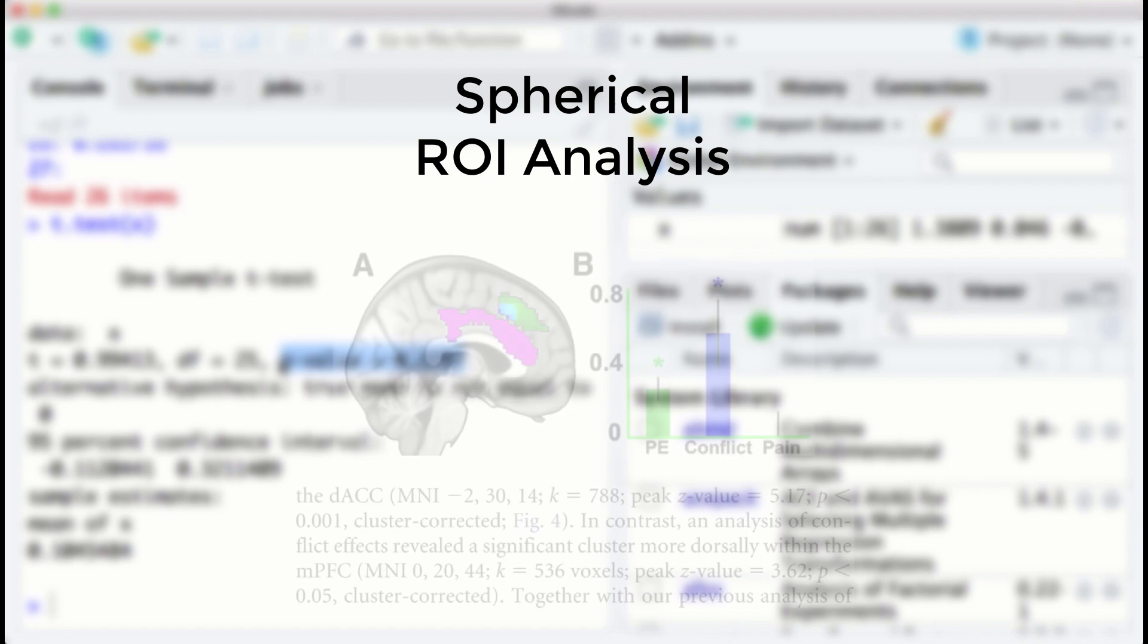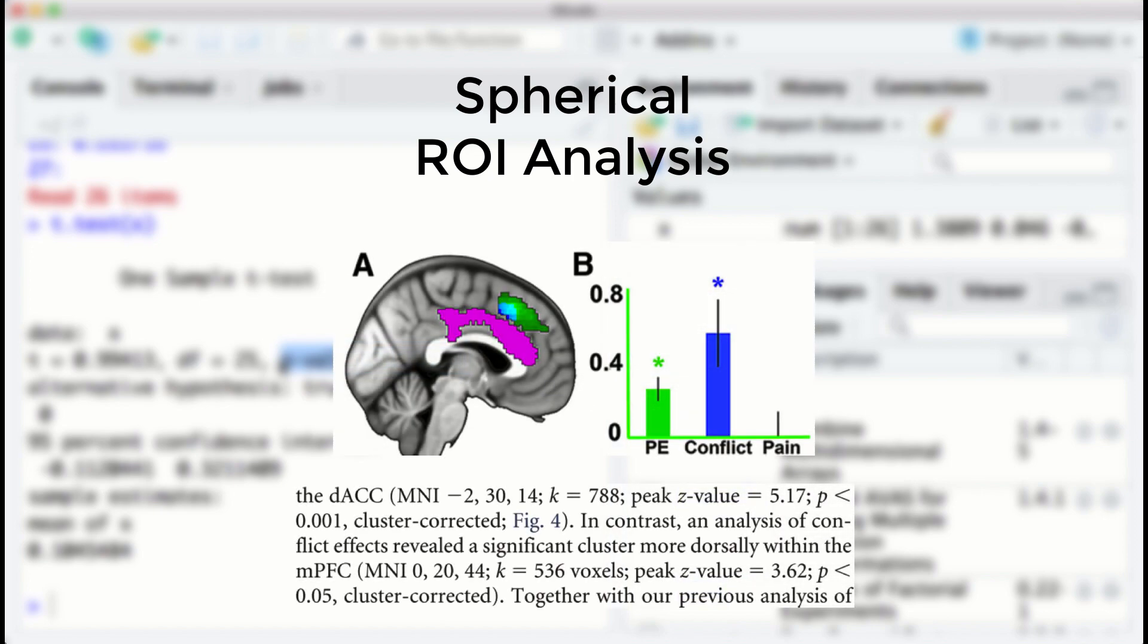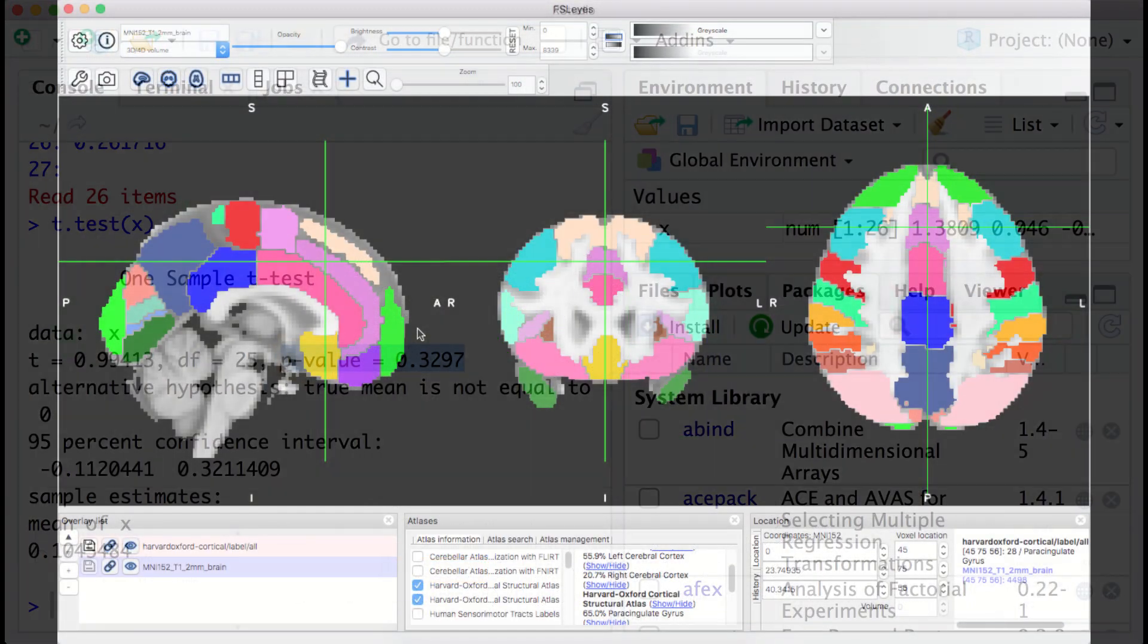For example, let's say that we read a paper examining cognitive control effects and that they reported a peak activation at the MNI coordinates 0, 22, 40. Now, the procedure in FSL for creating a sphere from these coordinates is a little weird, but stay with me.